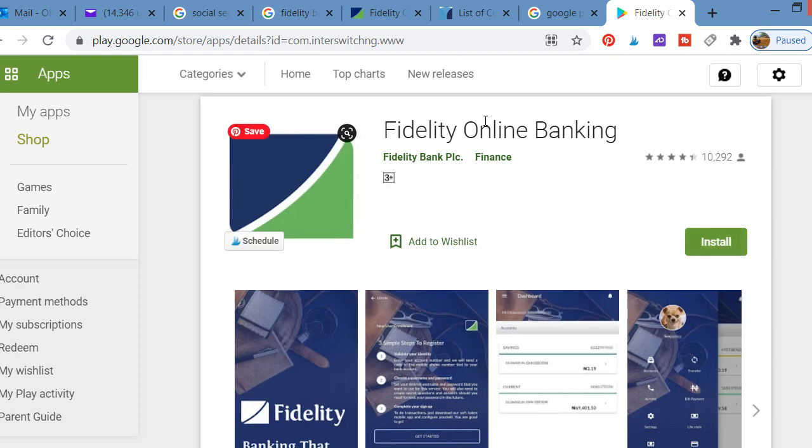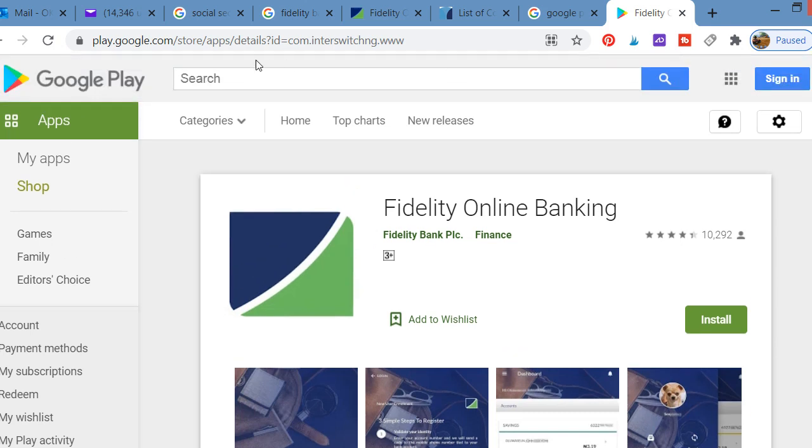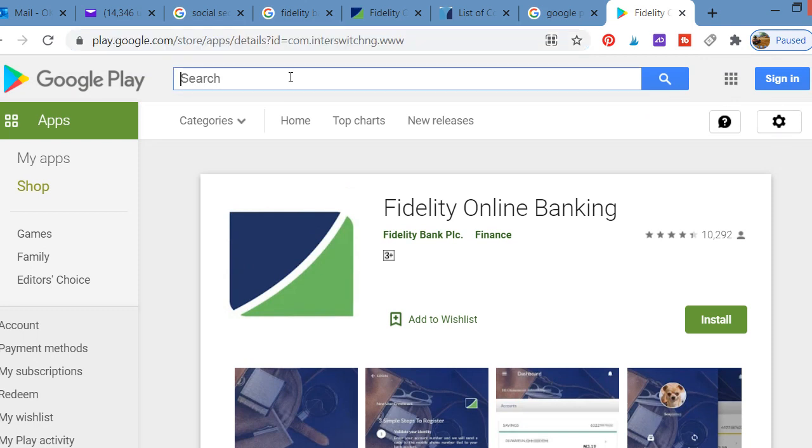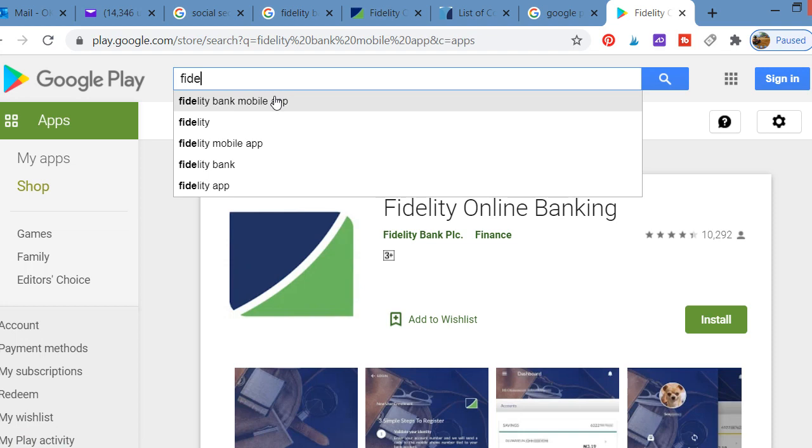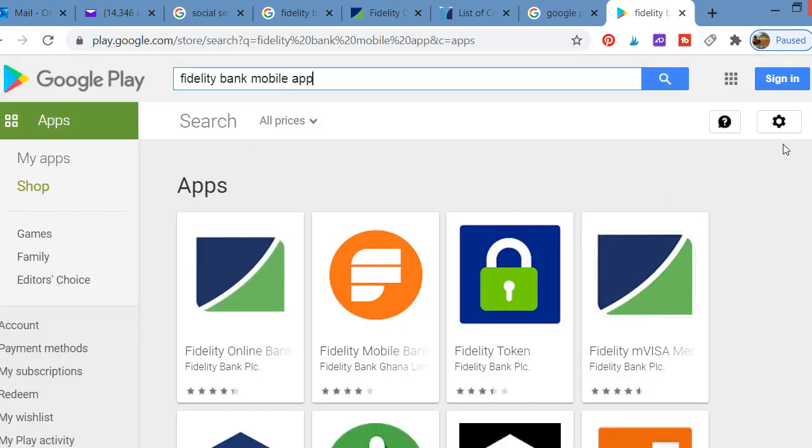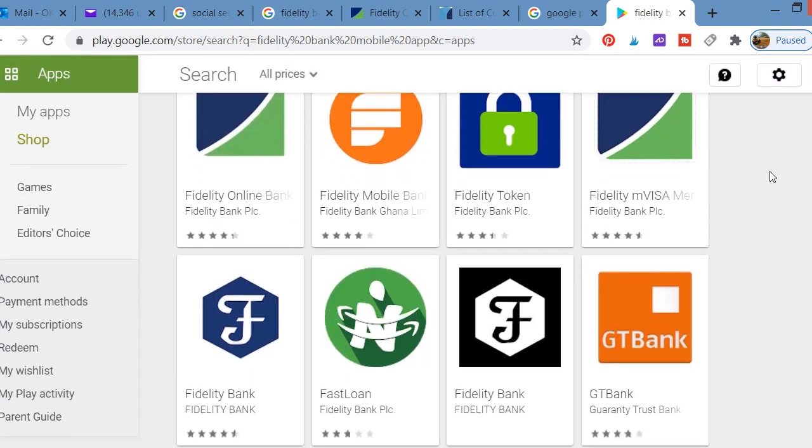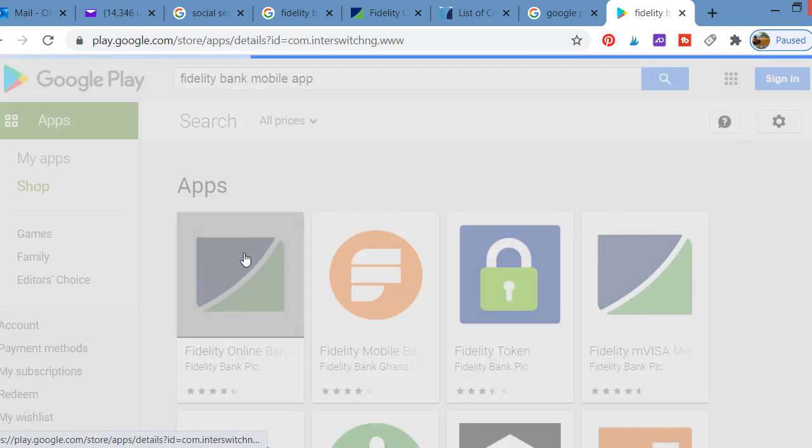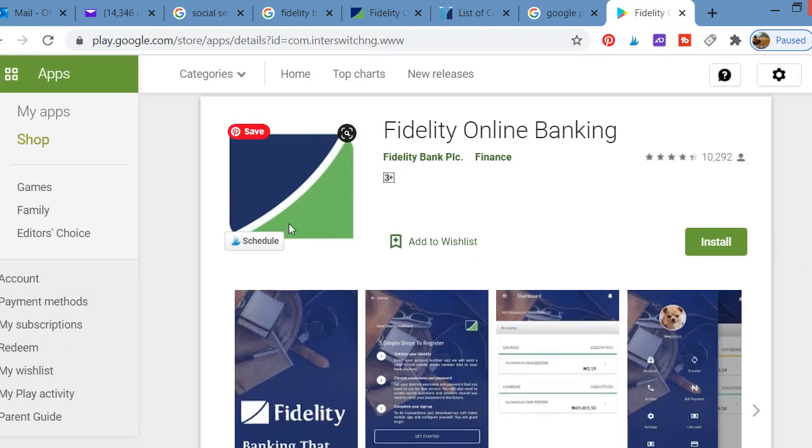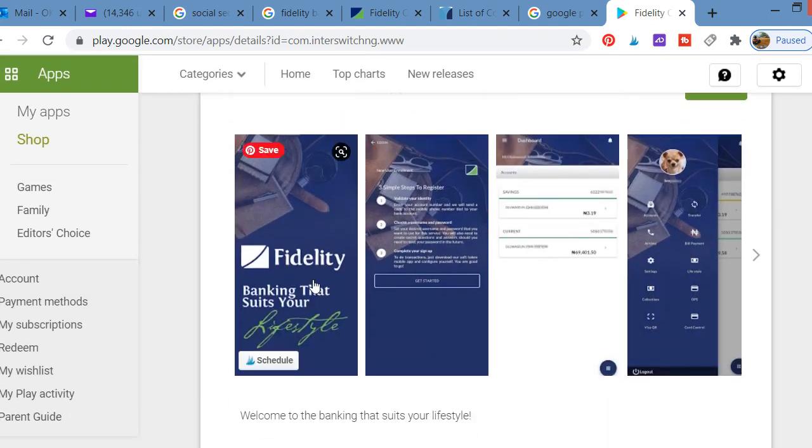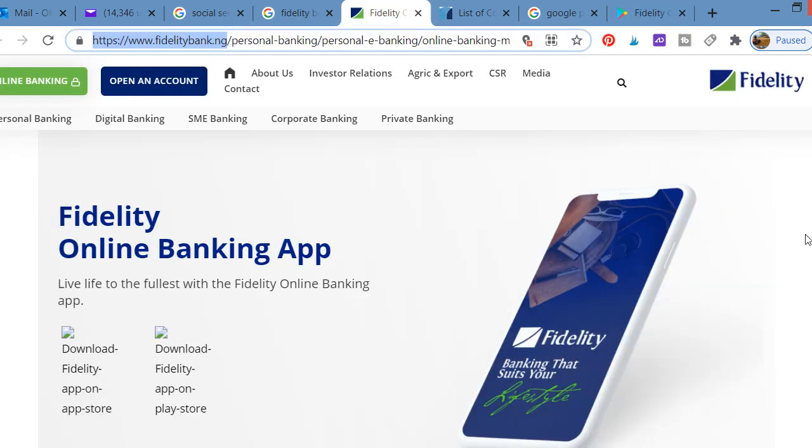Once you install, the app will be downloaded. Just go to Google Play Store and search for Fidelity Bank. You'll see this option. Just click on it. That's this app that you see here.